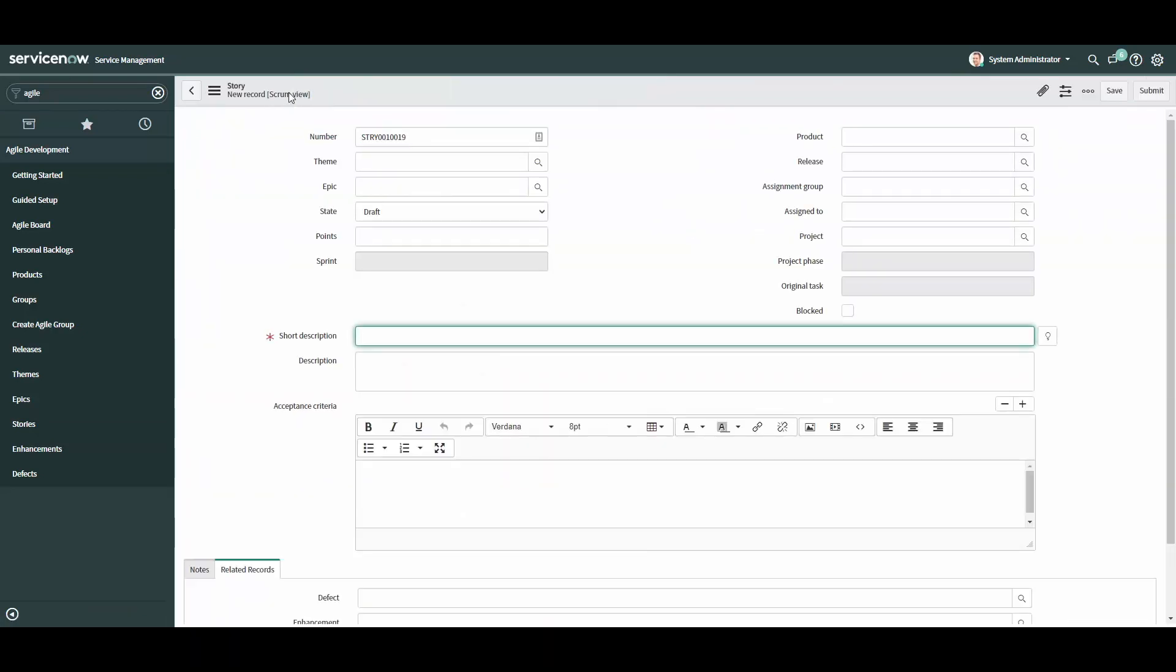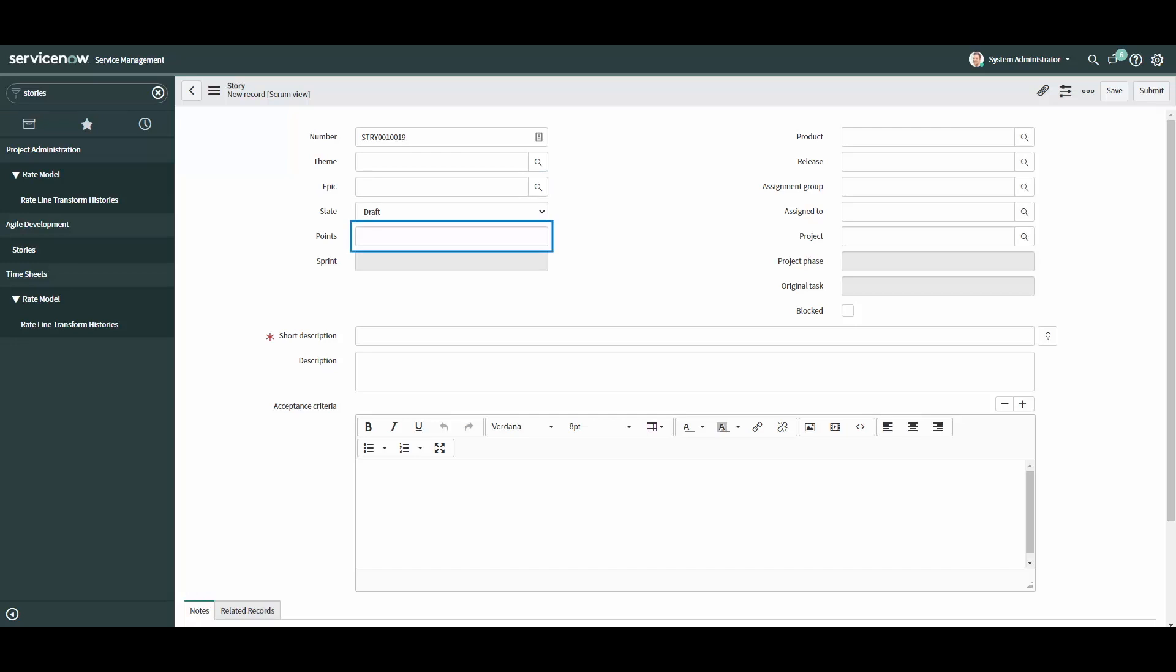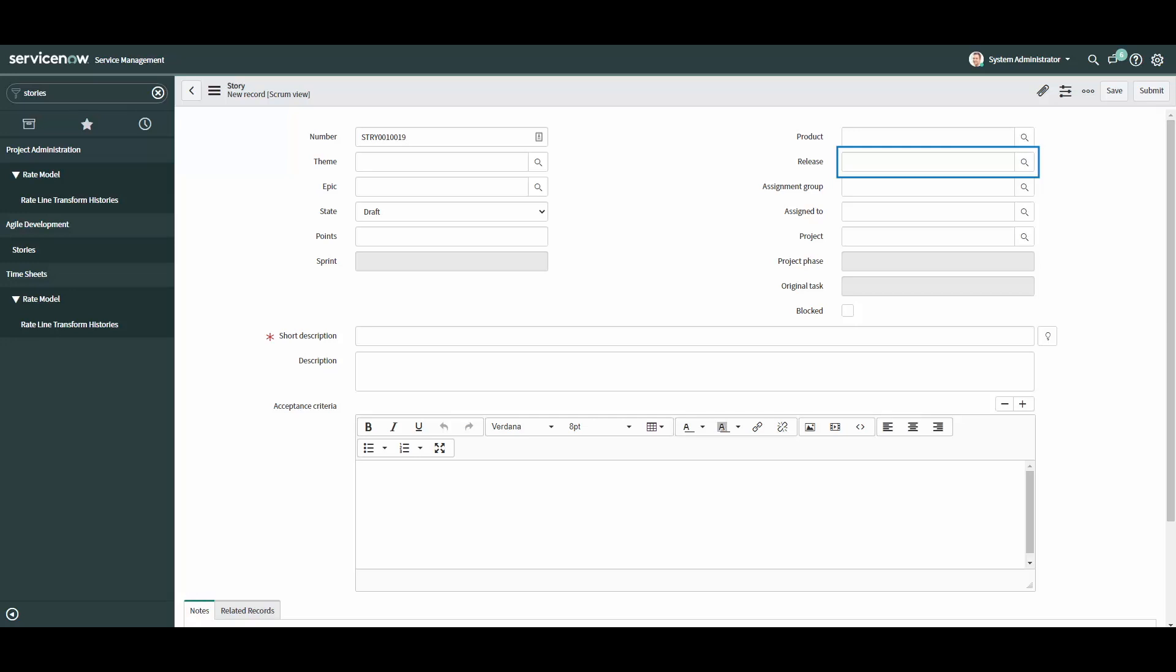You will be taken to the story form. Here you can provide details of your story such as the theme, the epic, the state (more on that later), the story points or level of effort, the sprint this story will be pulled into, the product currently being developed or enhanced, the release the story will be a part of.